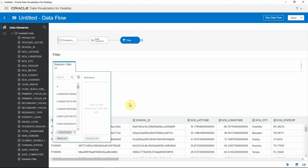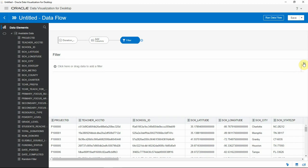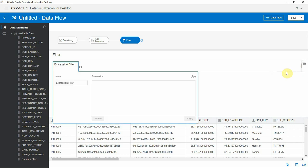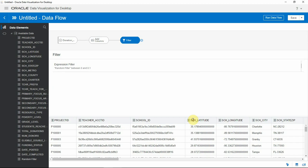Now this is showing me all the values and it's not helpful in creating a range filter. So let me delete this and I'm going to add a filter using an expression filter. And here I type in my expression, I choose the random filter column and I say this between 0 and 0.1. Validate, apply.